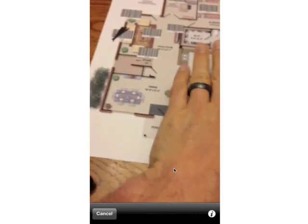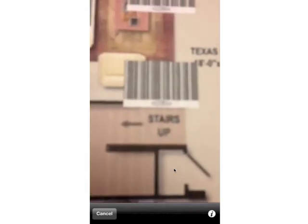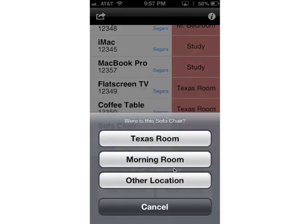Now I'm going to move into this other room over here — the Texas room. And if you're having a hard time getting it to focus, you can just shake your device and it will force the camera to focus. And this is in the Texas room.